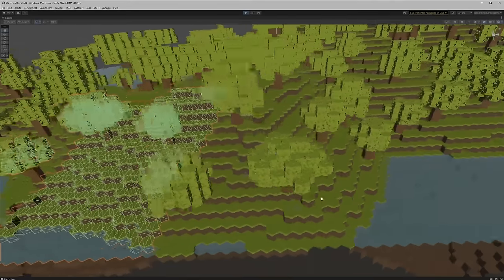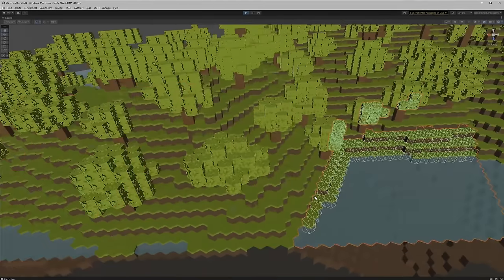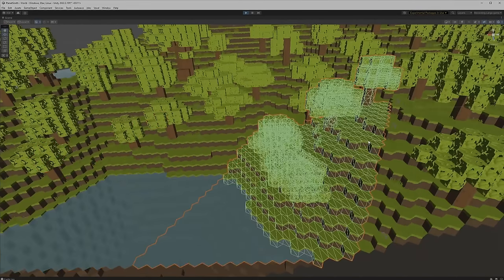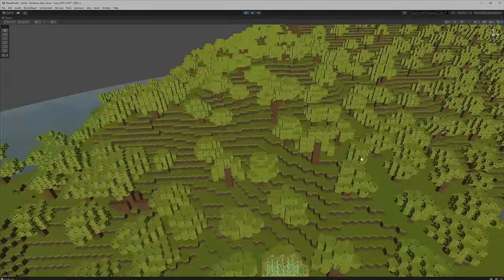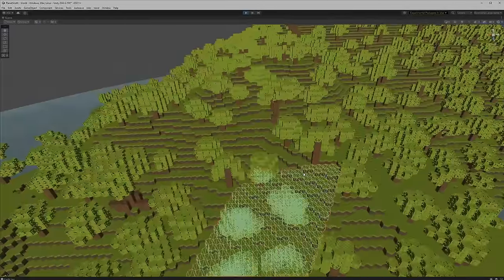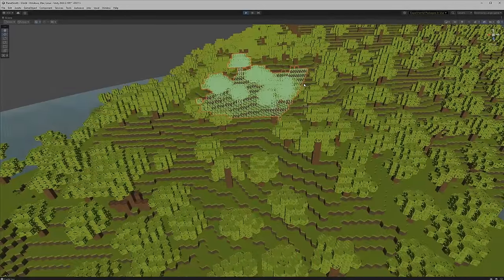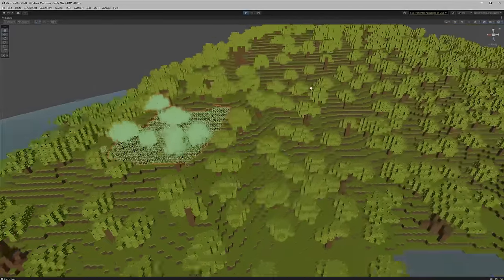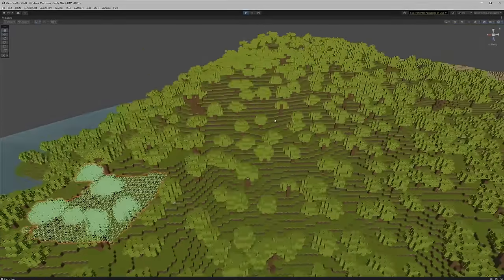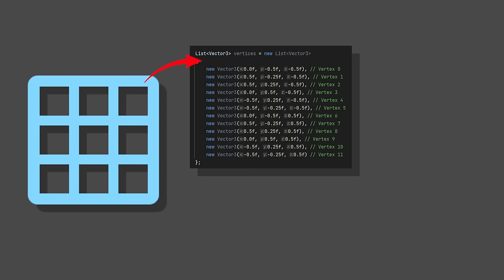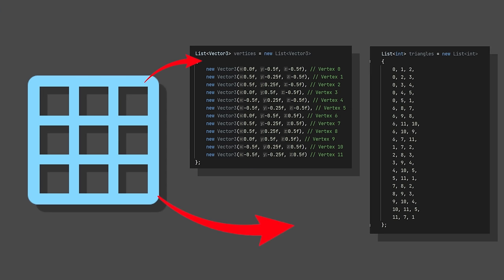Before we look at this code, I'm quickly going to go over how mesh data works. I'm sure some of you already know this, but it's important to understand before I continue.